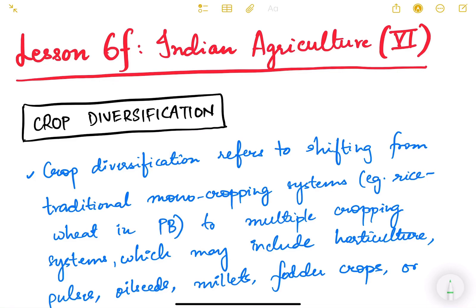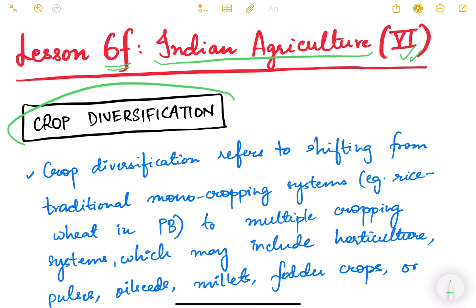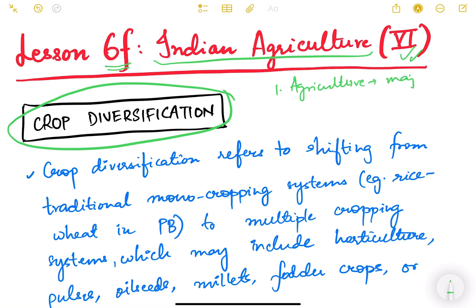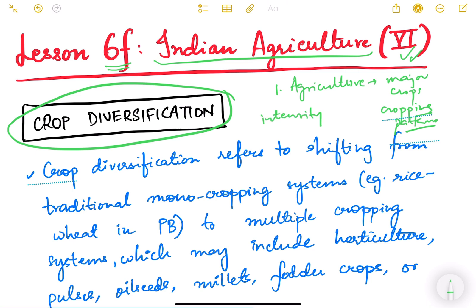Hello friends and welcome to lesson number 6. We are studying Indian agriculture and this is the sixth video of this lesson. In this video we are going to study about crop diversification. Let me revise some of the topics. We started by studying major crops and cropping patterns, factors affecting cropping patterns, the evolution of cropping patterns, and we also saw cropping intensity in the previous video. Now we will study about crop diversification.